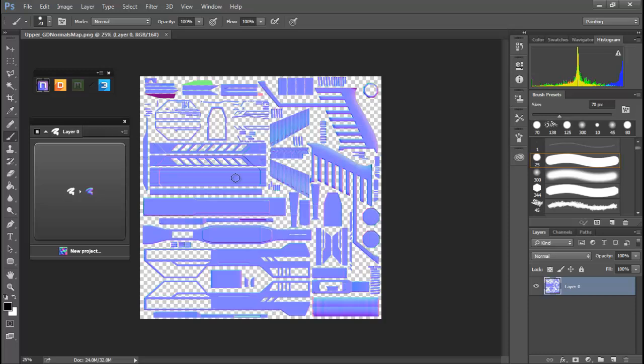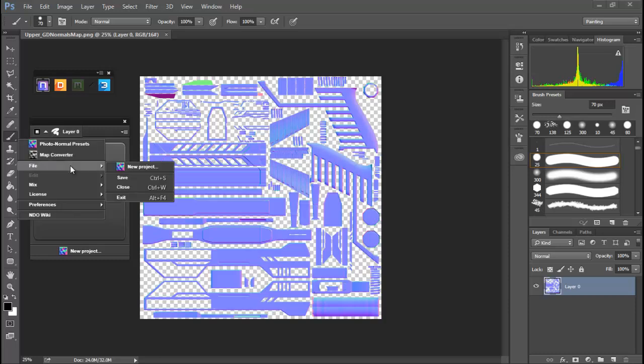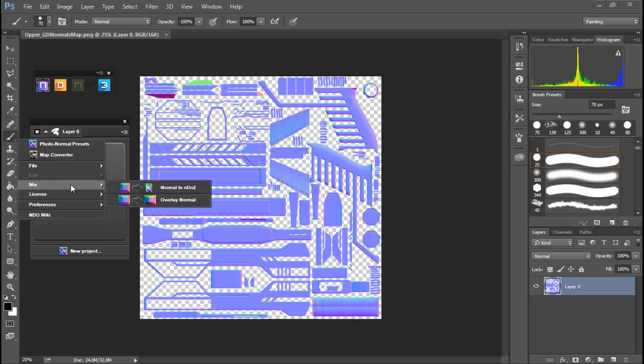Now, however, when we bring in a normal map, it is important to note that we need to come to our file settings down to mix and then we need to click on this normal to Endo 2.